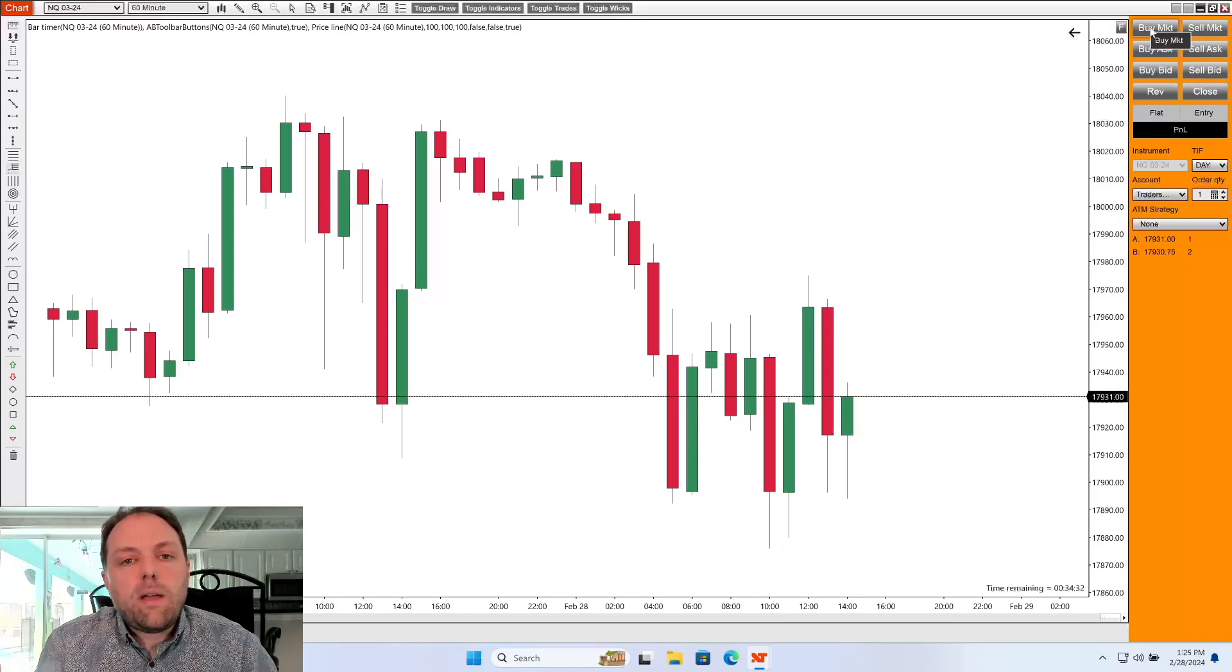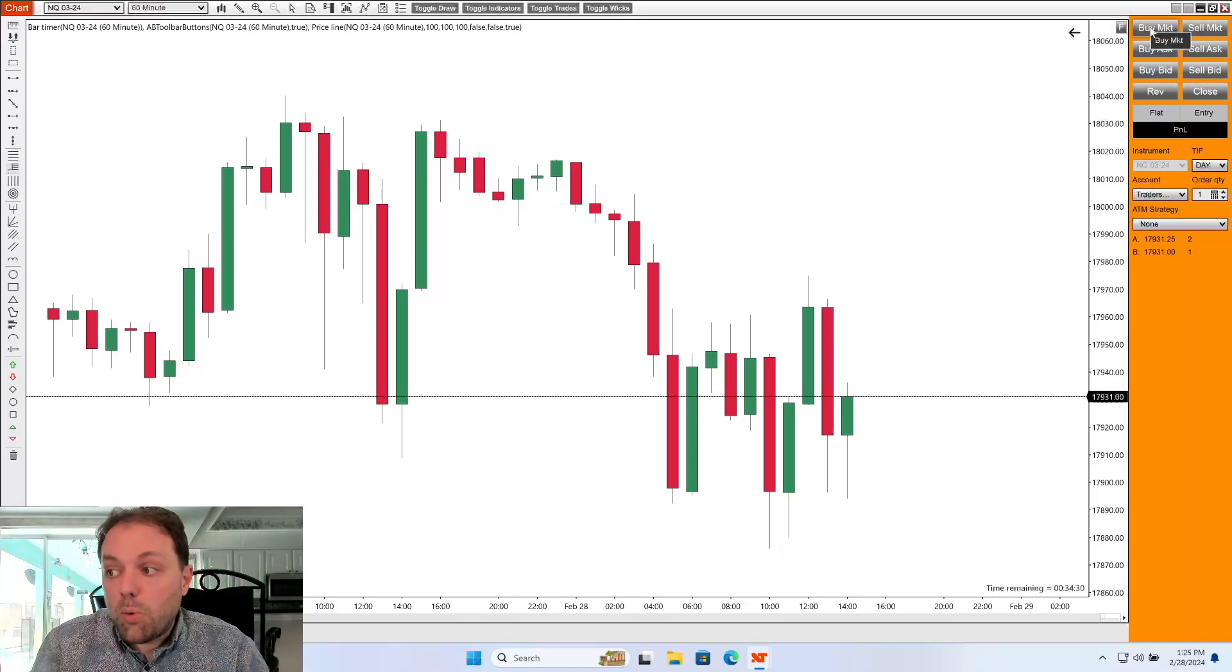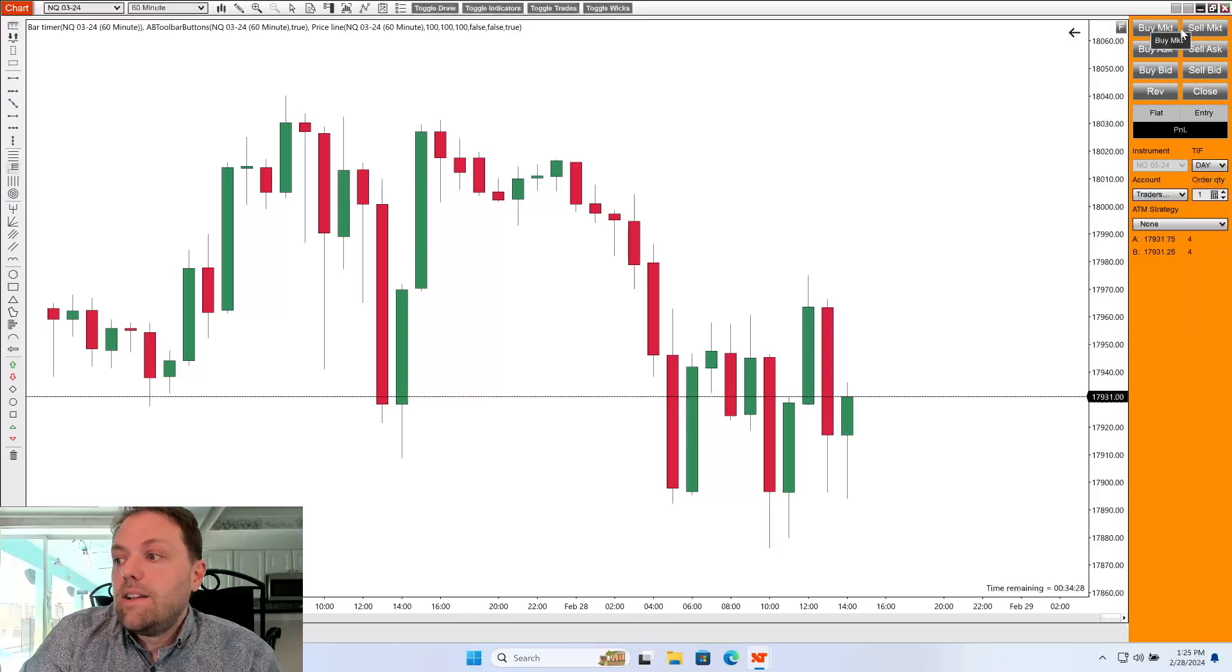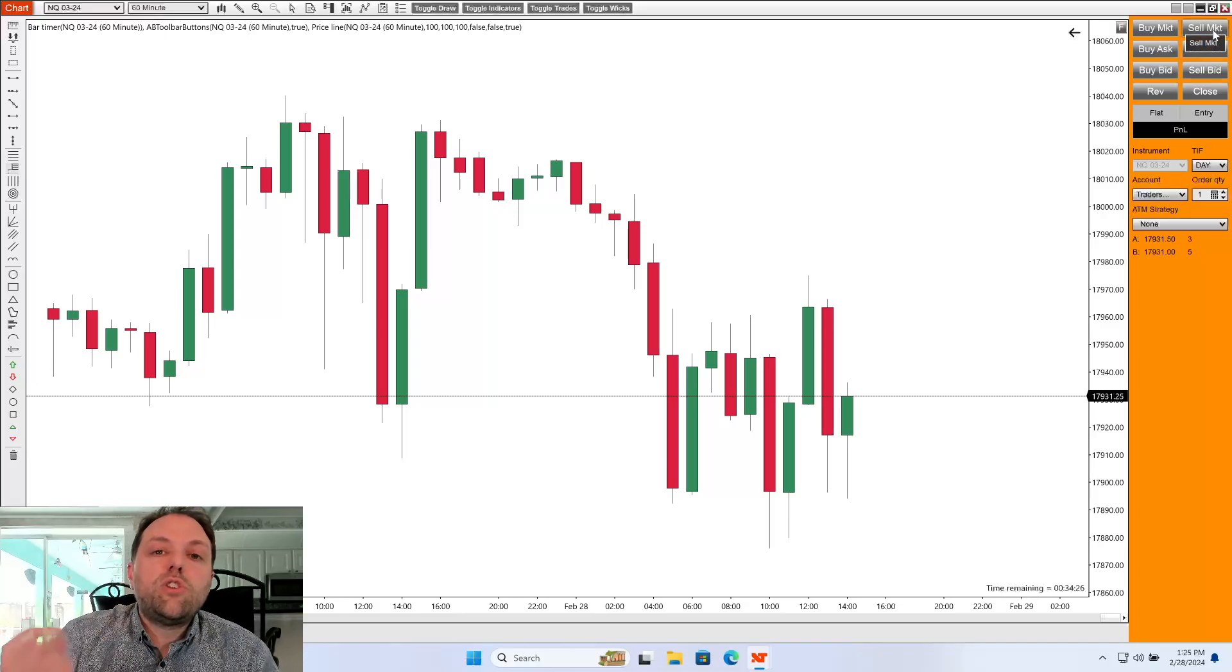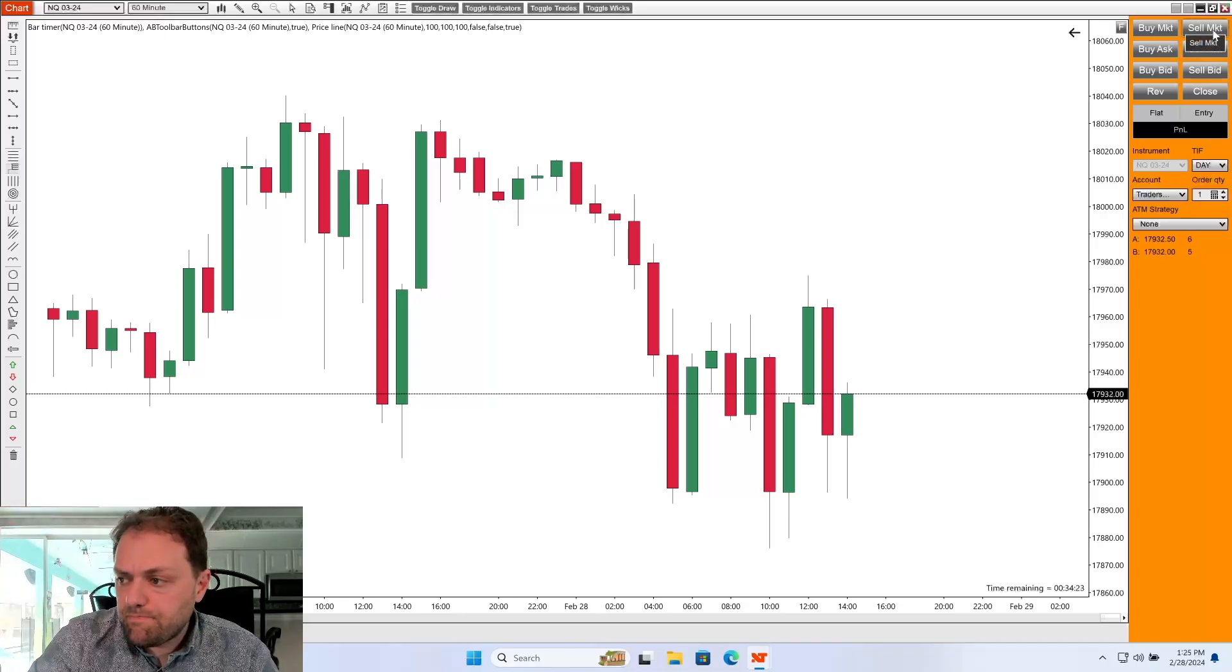Now you may have some slippage with it, but it will enter you into the trade. Here's your sell. This will enter you into a sell position at the market price.